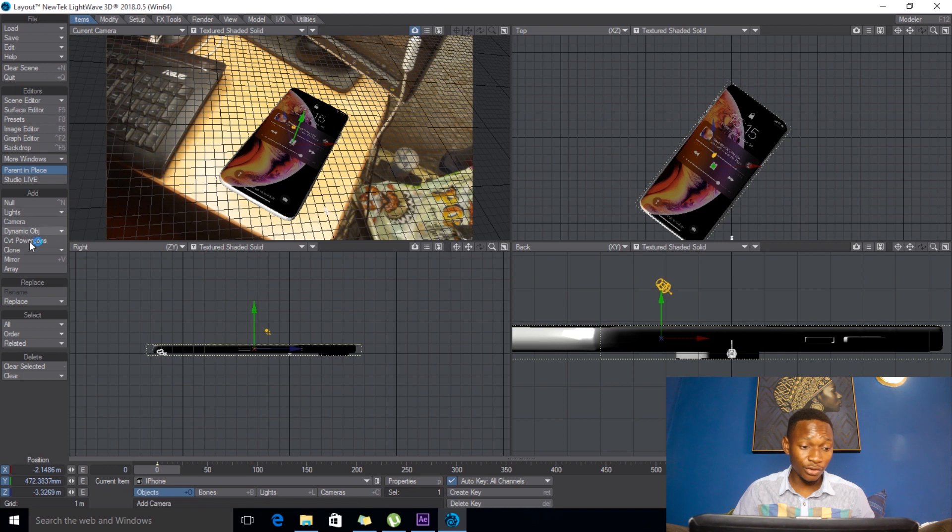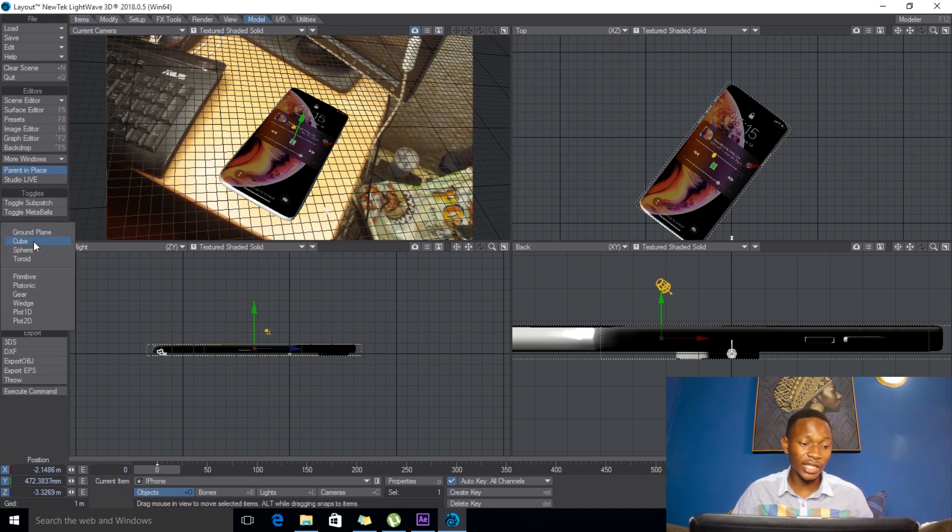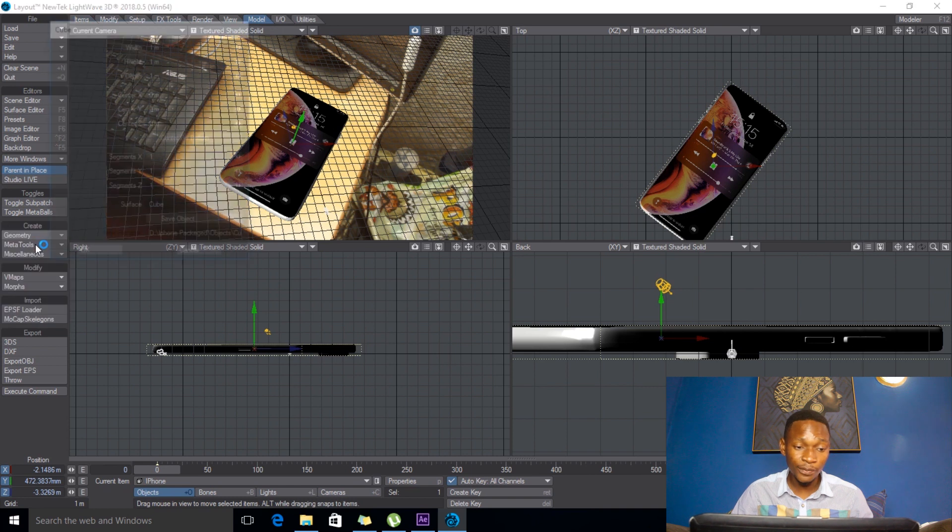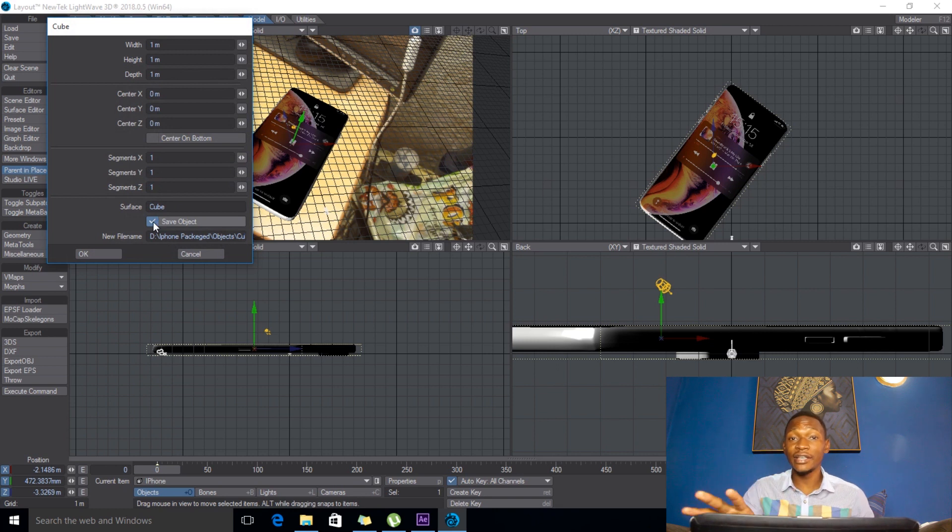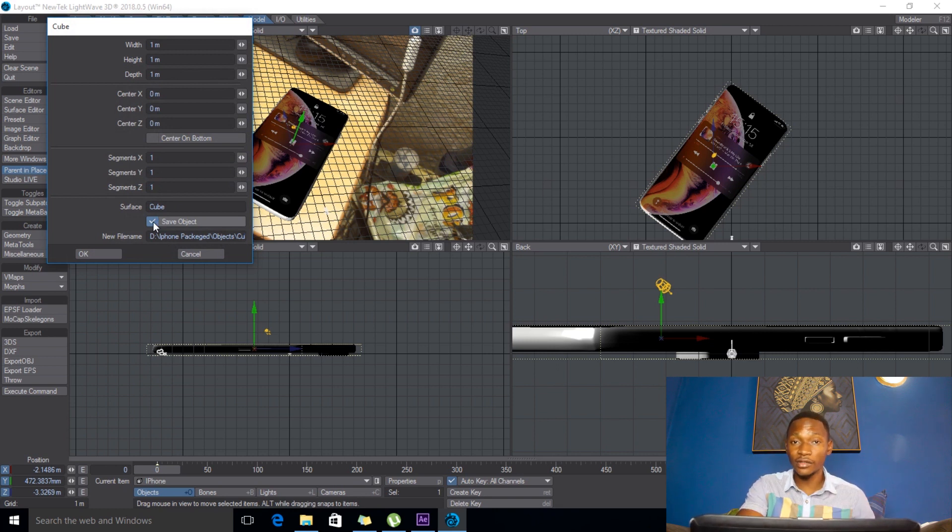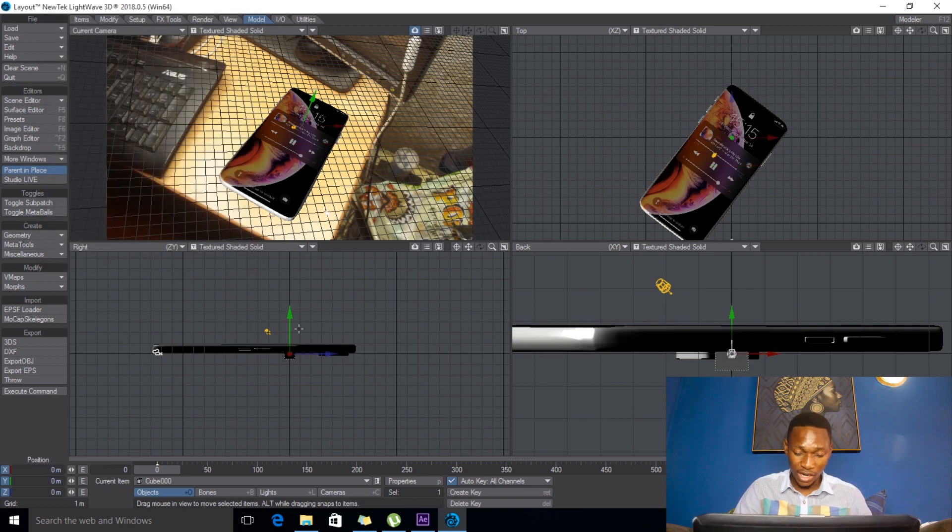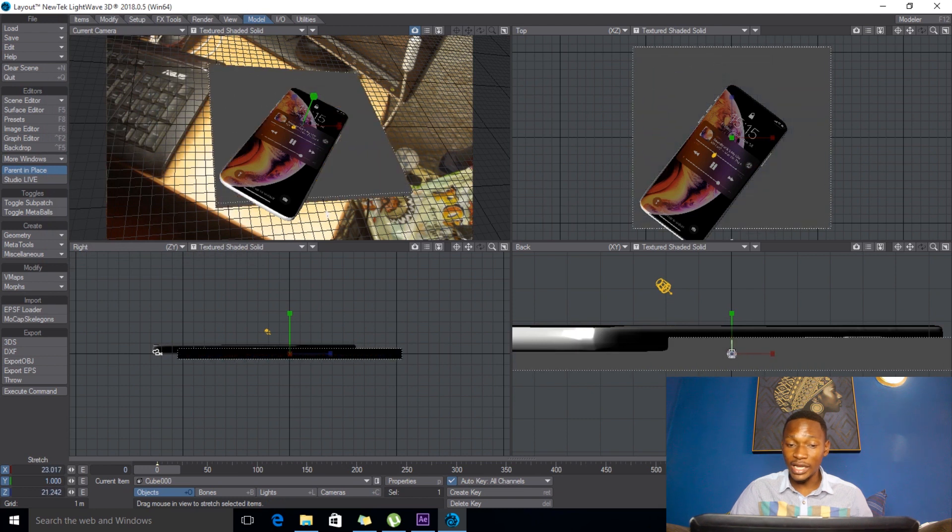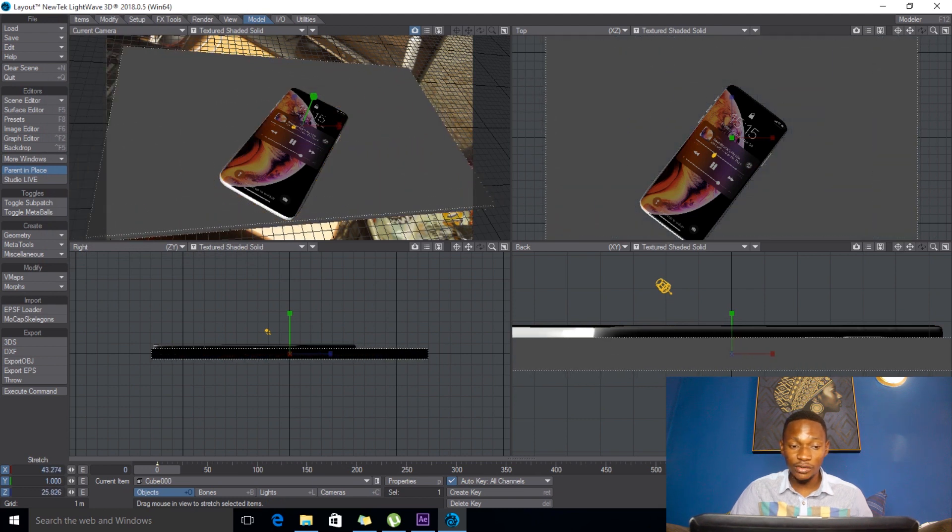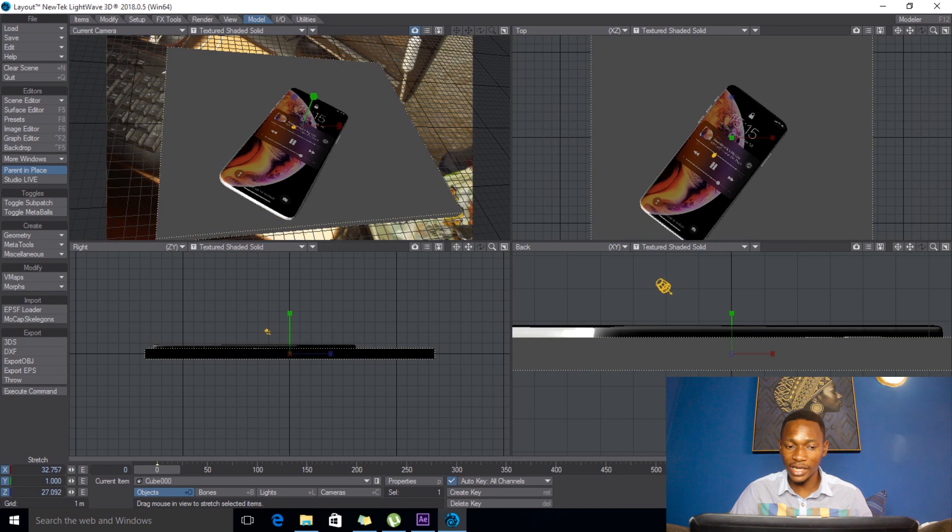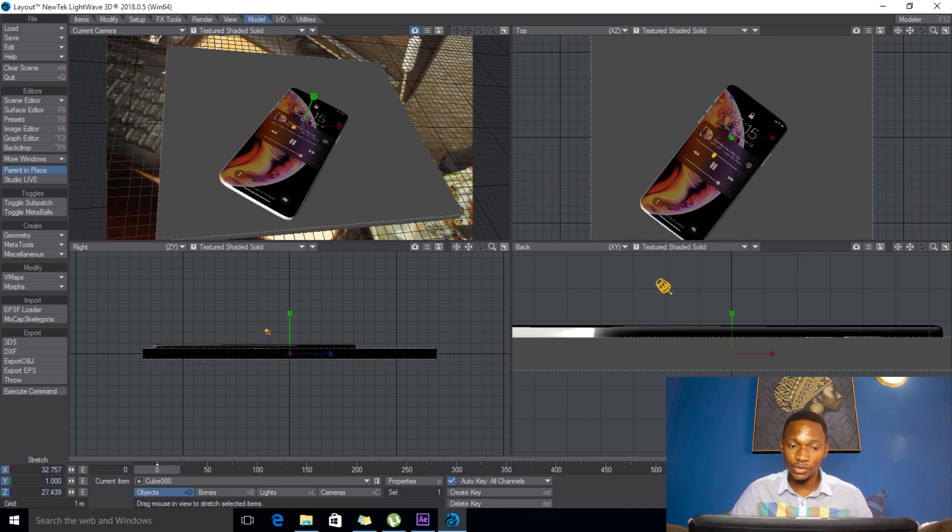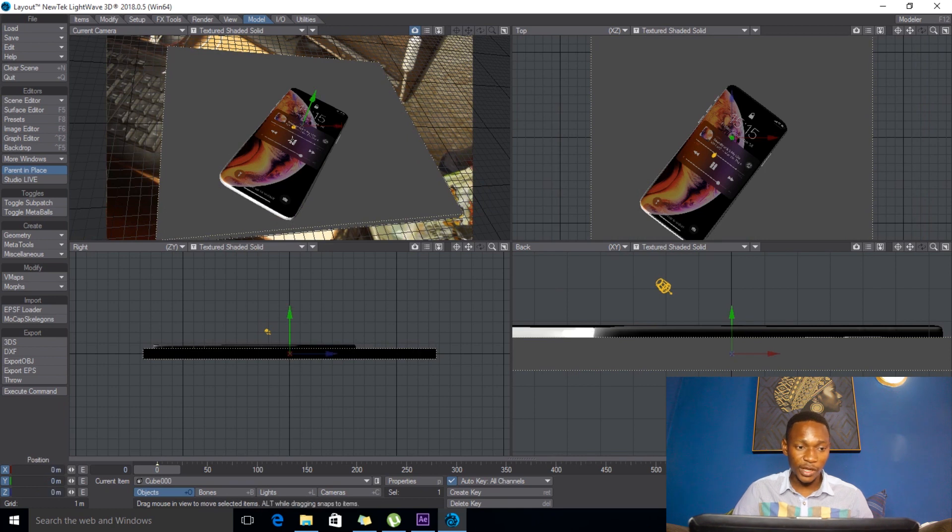So what I'll do is I'll go to model and geometry and then say cube. So here I'll say save object, so it will save the object exactly where I saved the other objects, say okay. And then here I'll just push H on the keyboard to stretch it and then I'll stretch it. I don't want to make it too big, even just that is okay, just that is okay. So and I'll push space.